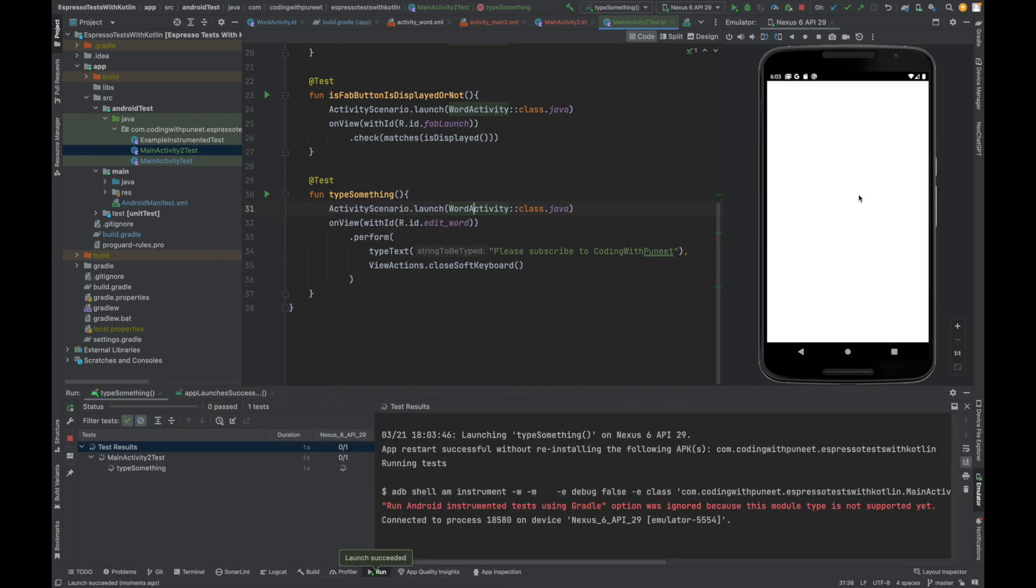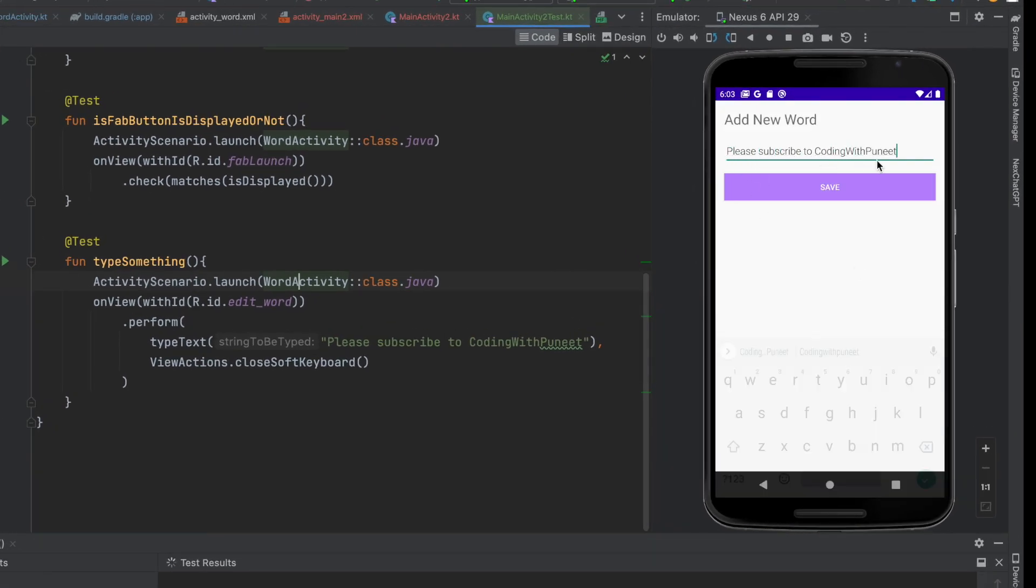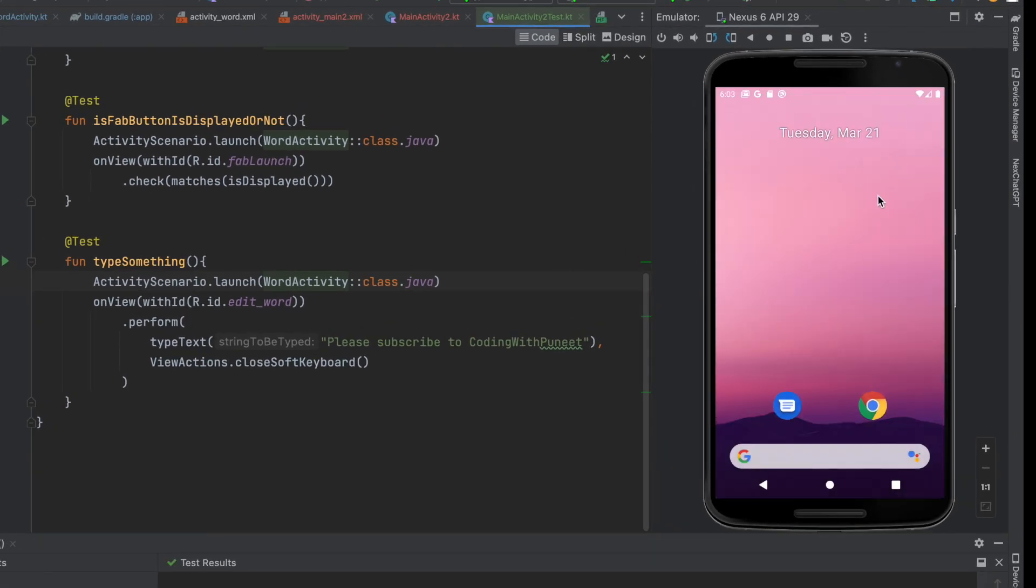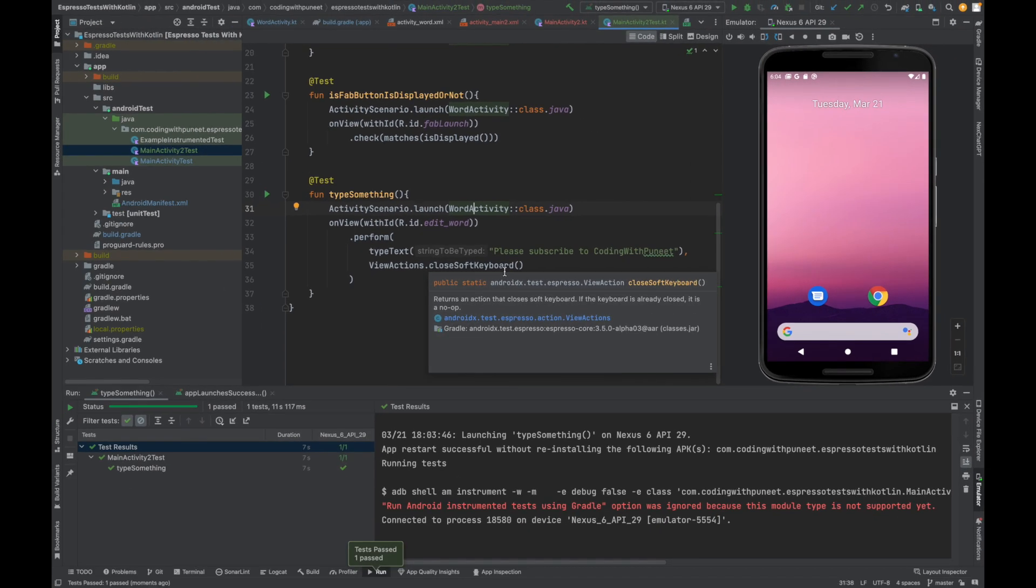Let's run this test case and see how it looks. This launches the activity. See it is typing. Please subscribe to Coding with Puneet. And then it disappeared. It closed the keyboard. So this is how we can write the test cases in Android using espresso.